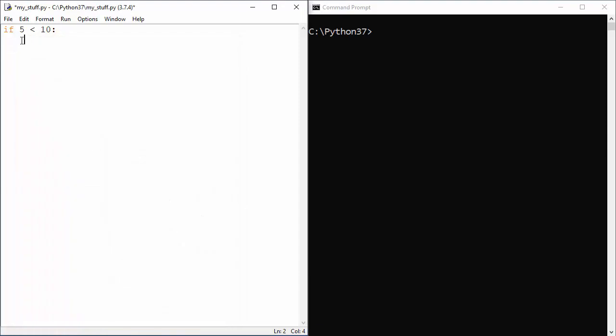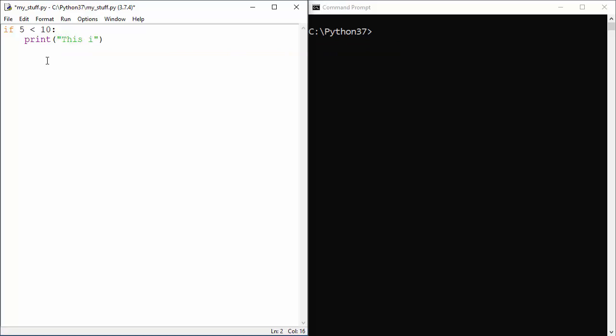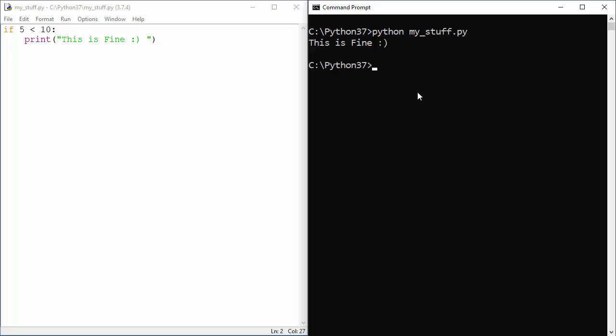So you cannot just mix tabs and spaces. One tab will mean four spaces. After we have our check here, let's do something like print. So if 5 is less than 10, and that is always true, we will print 'This is fine' and a little bit of smiley.